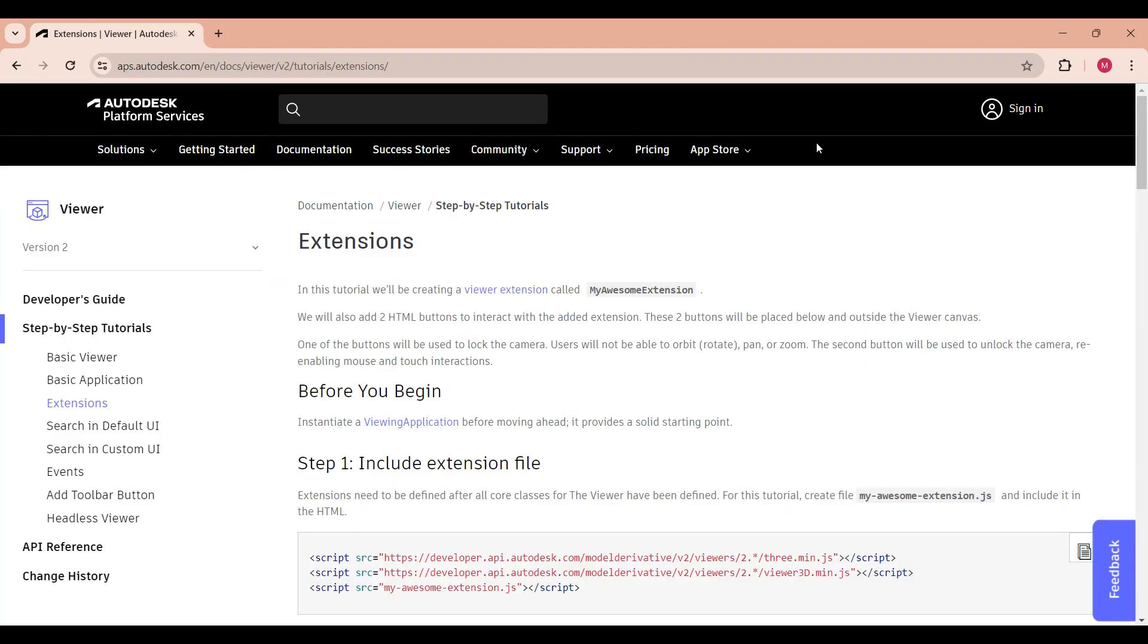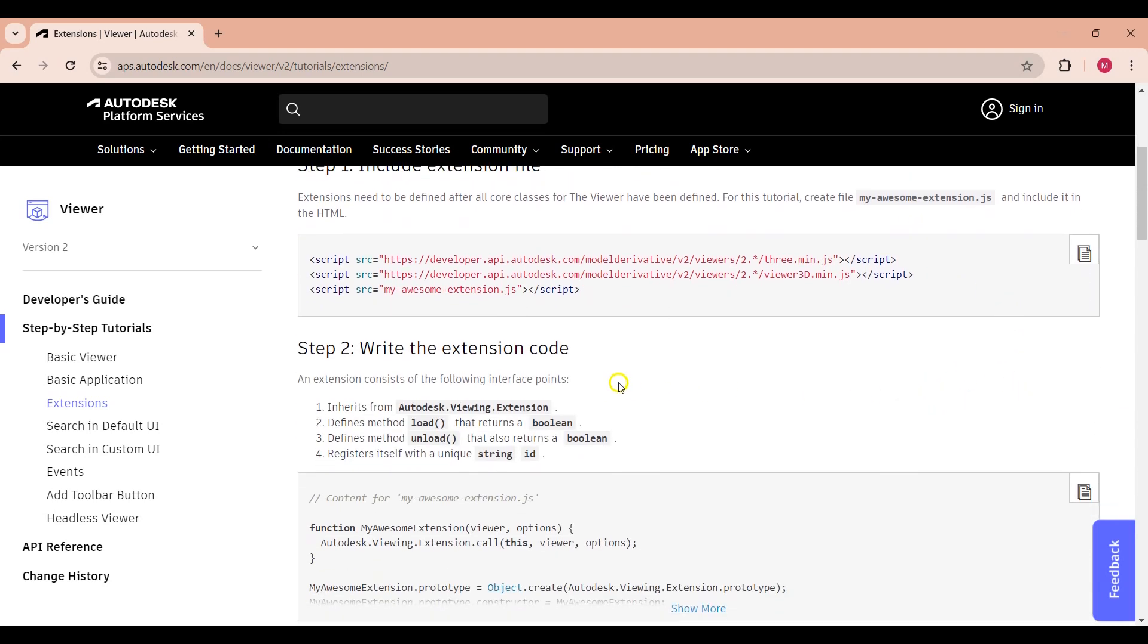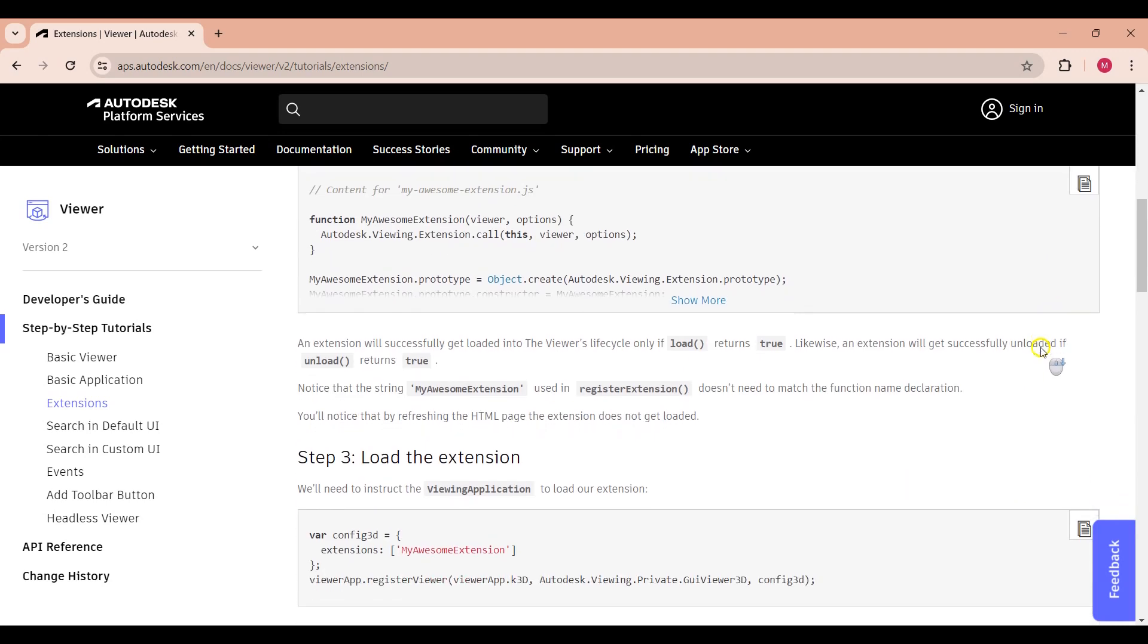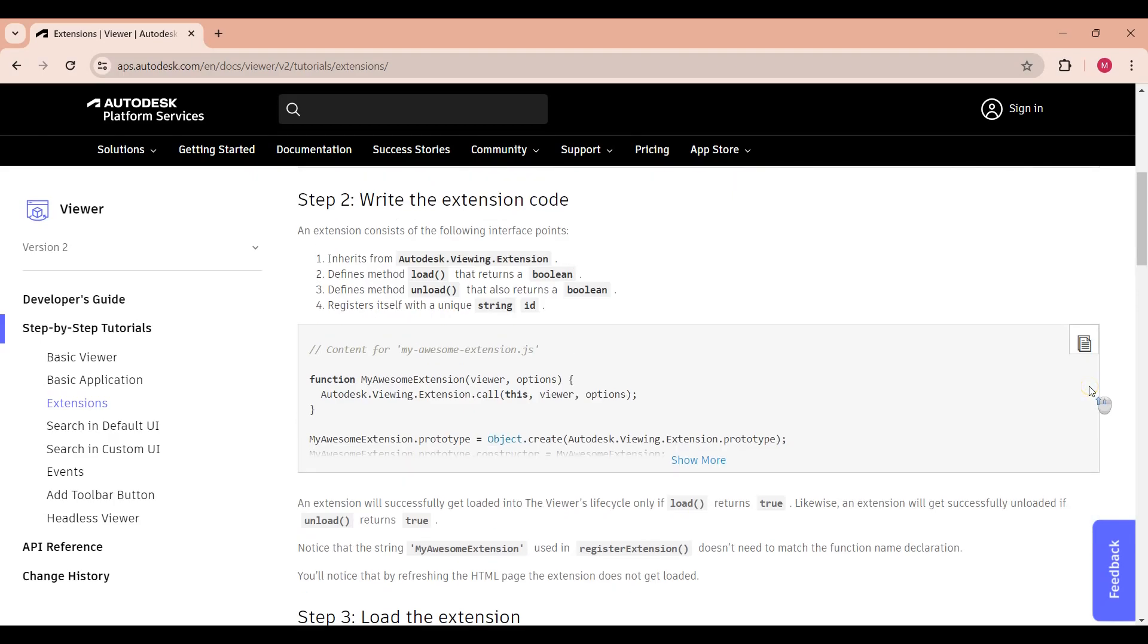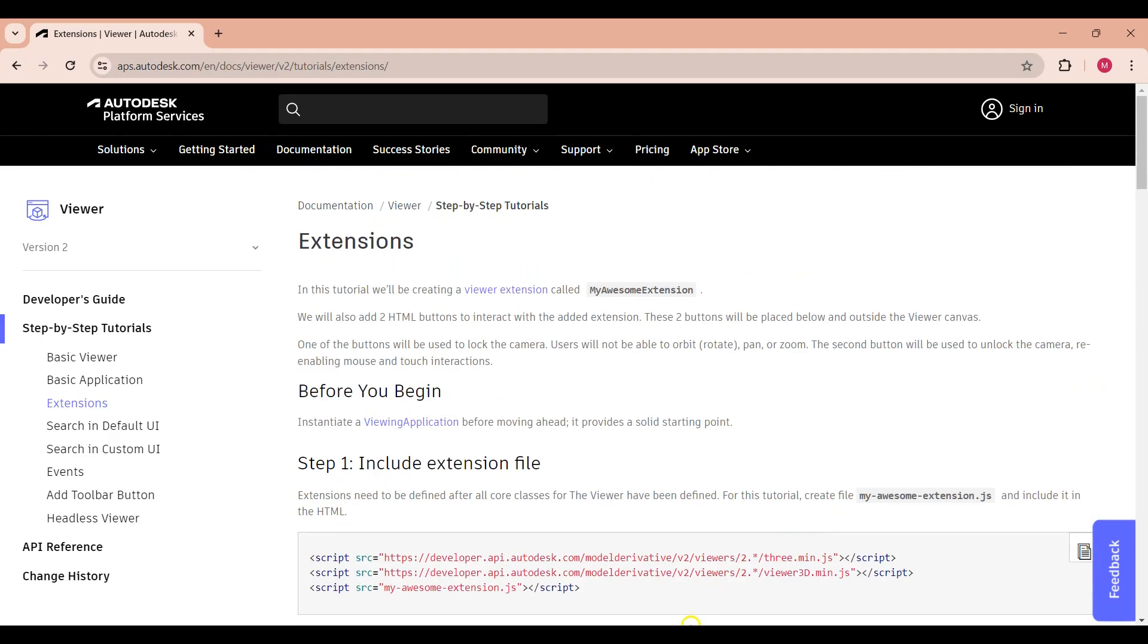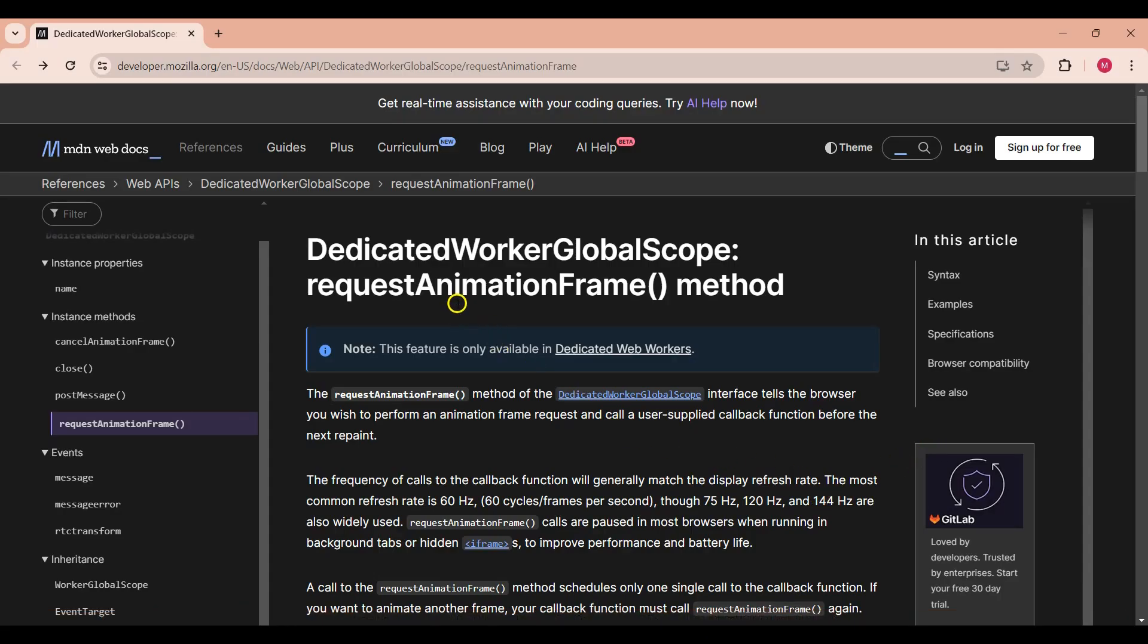In the viewer documentation, there's a section on how to load viewer extensions. The documentation goes through how to write the extension code and how to load the extension. The animation extension uses the requestAnimationFrame function to move the different parts of the assembly.